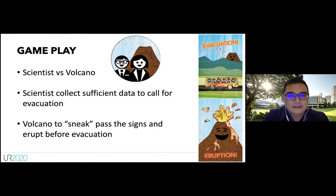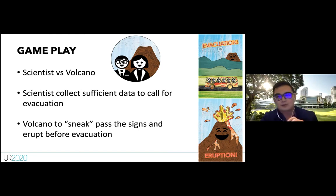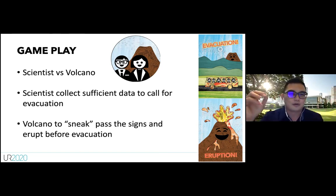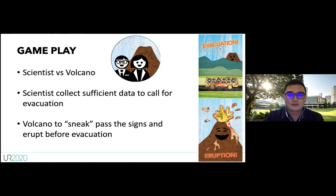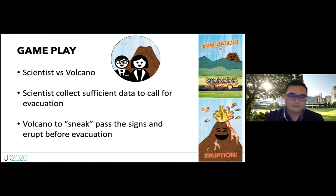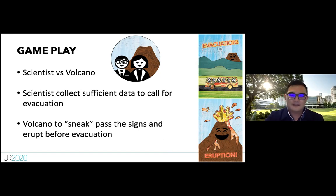Once the scientist collects enough information — detecting three signs — they can call for an evacuation. But if the volcano manages to play all nine cards without the scientist catching it, the eruption occurs, the community is not evacuated, and disaster happens.